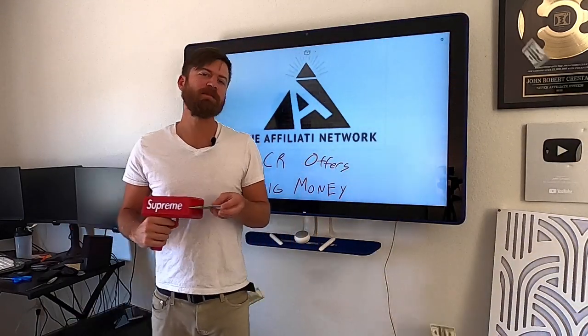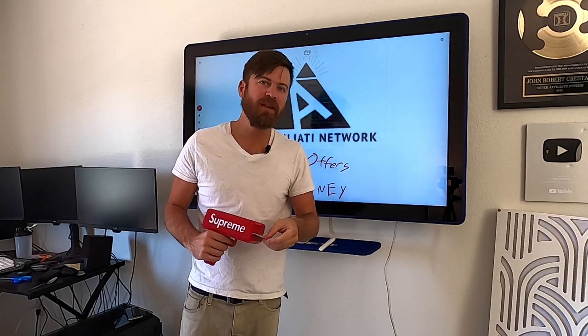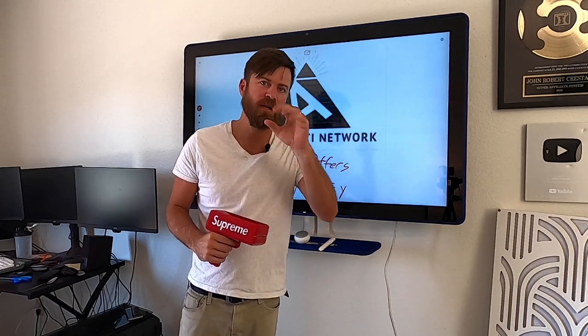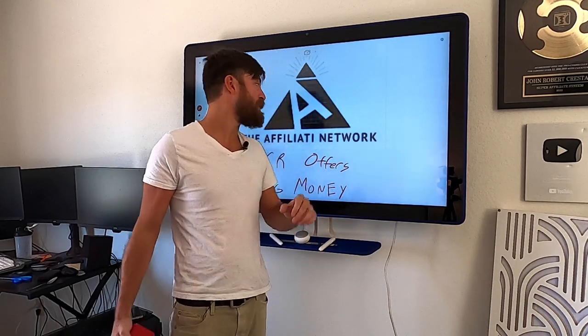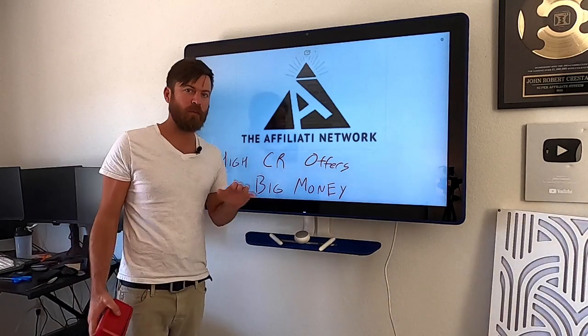That money spray is because this next affiliate network I've made millions, literally millions of dollars in a single year with. Haven't talked about this much. It's called the Affiliati Network.